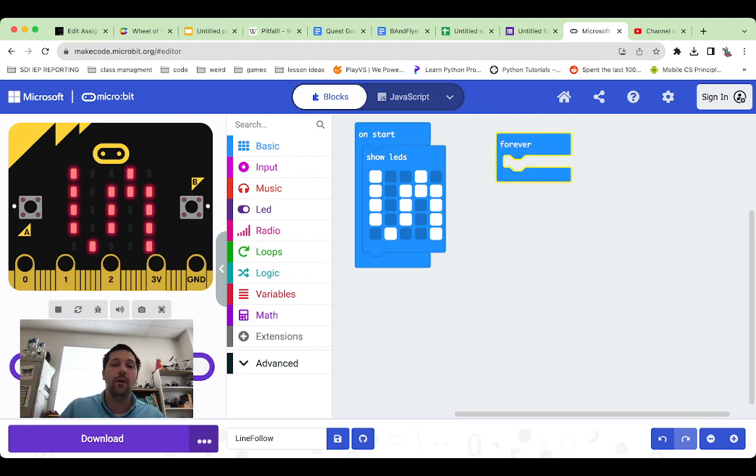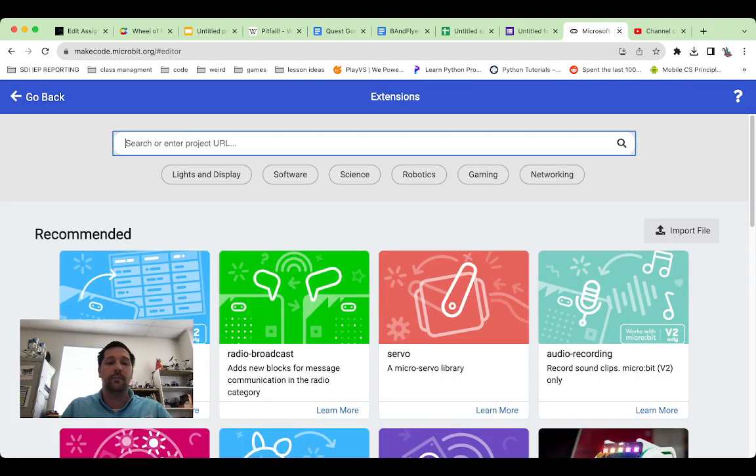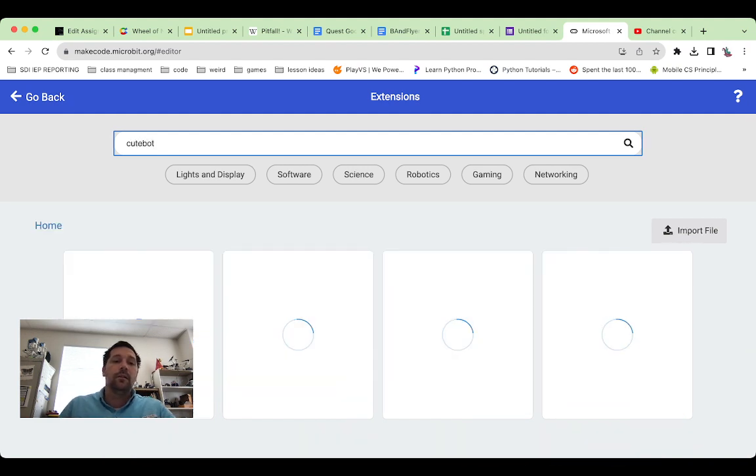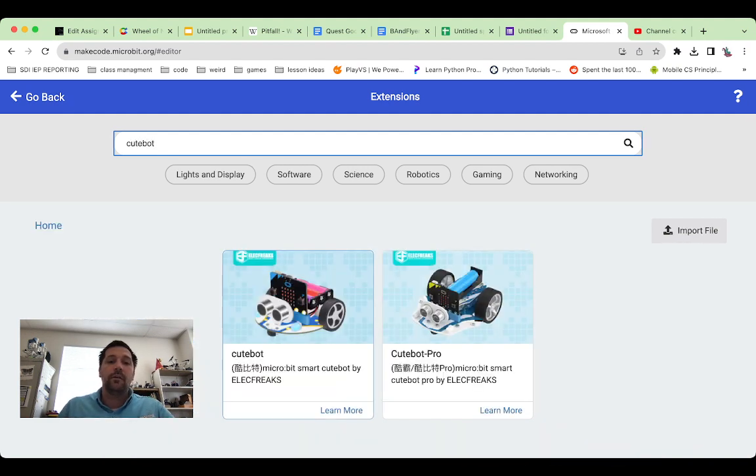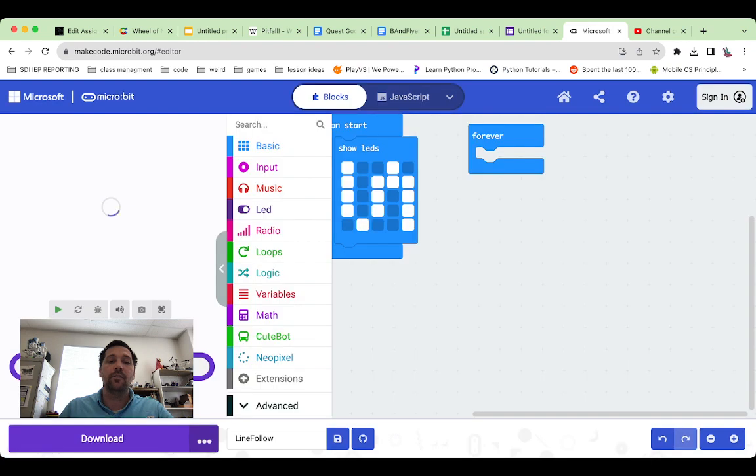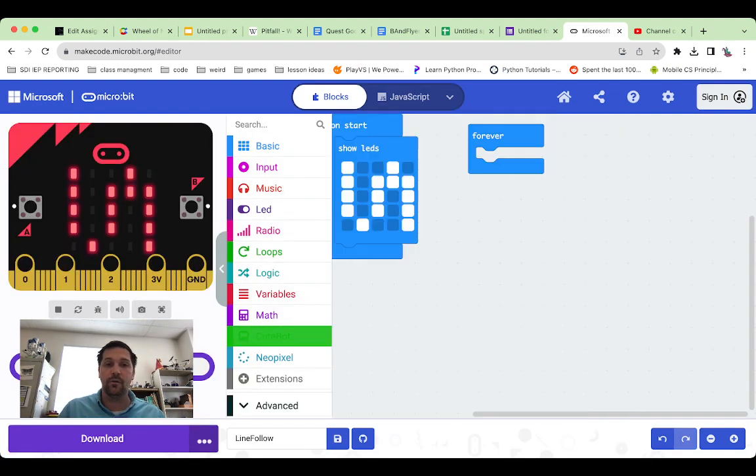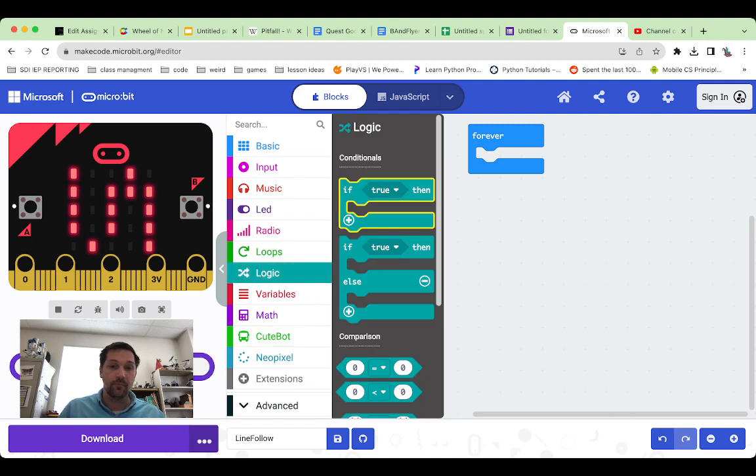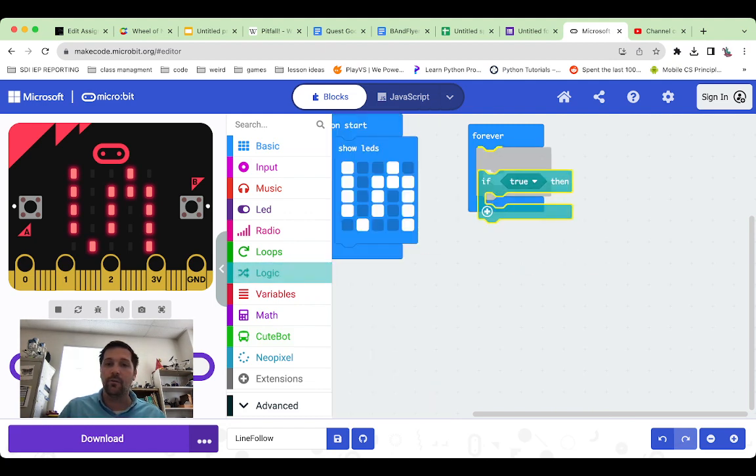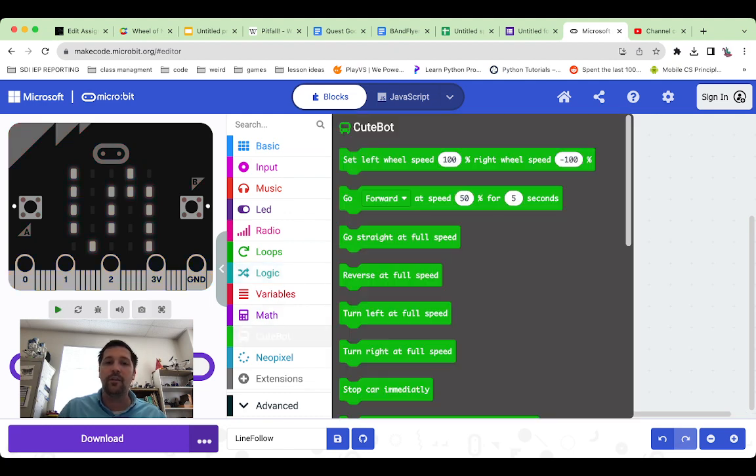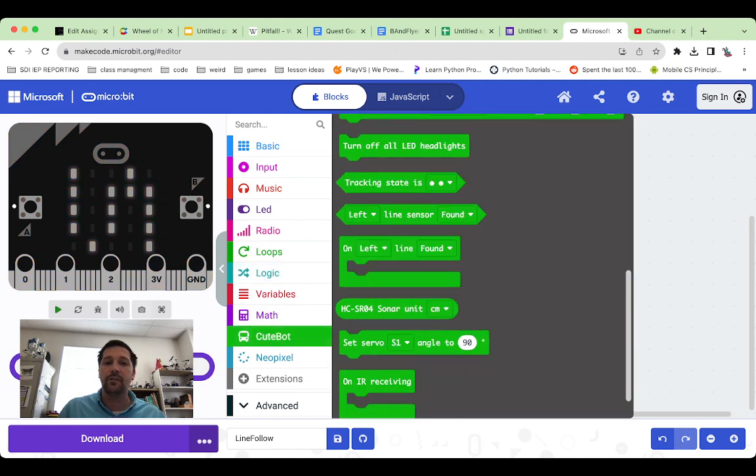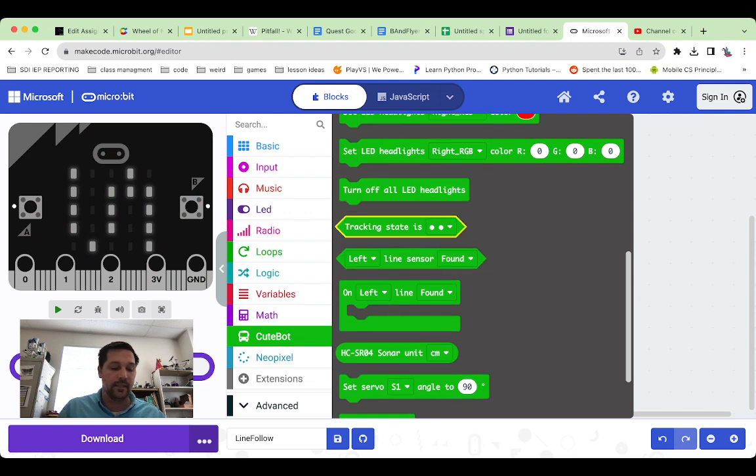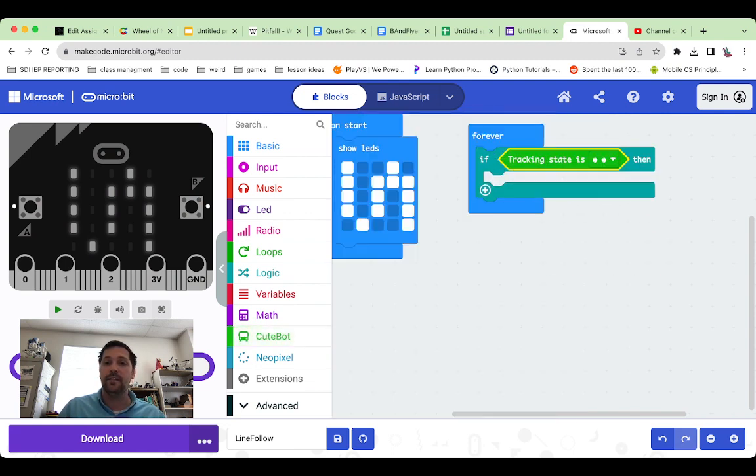And then in the forever loop, we need our extensions, right? It's going to be cute bot right here. So now we have cute bot again. And we are going to use an if statement. So that's in logic. If, right here, we're going to drag one of those over. And then it needs a true or false. And in cute bot, we can actually find this kind of symbol right here, tracking state is. And it fits in there.